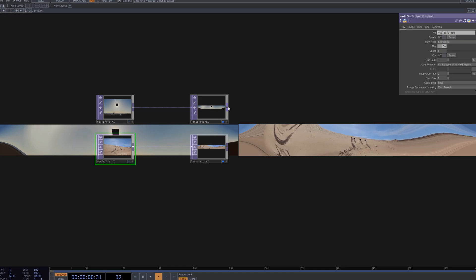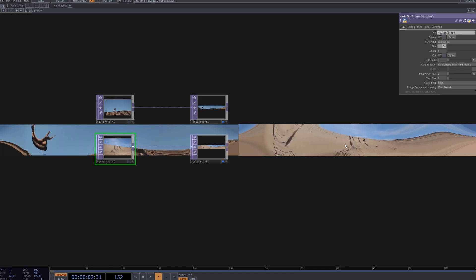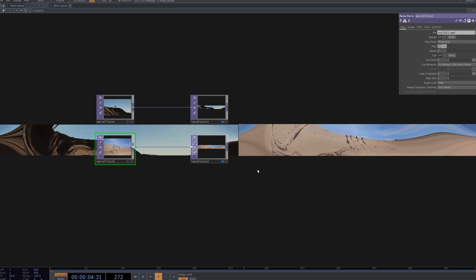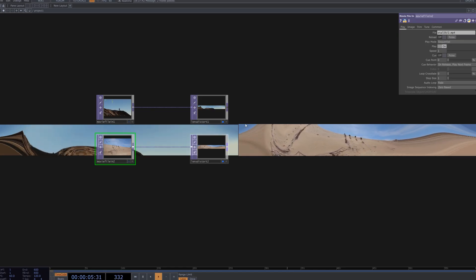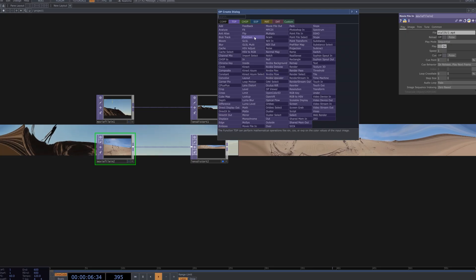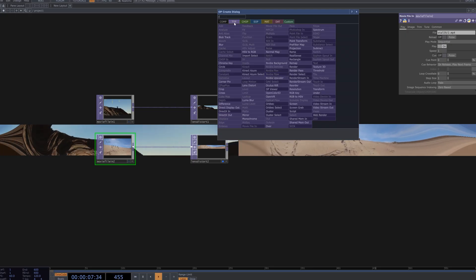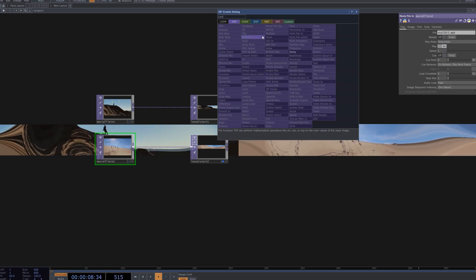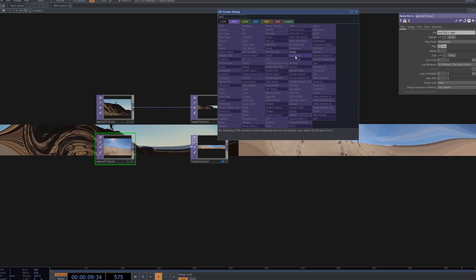We bring in a second video and connect it to a Lens Distort node to apply the same distortion. This way, both sources are transformed consistently, allowing for a smoother blend in the next step.